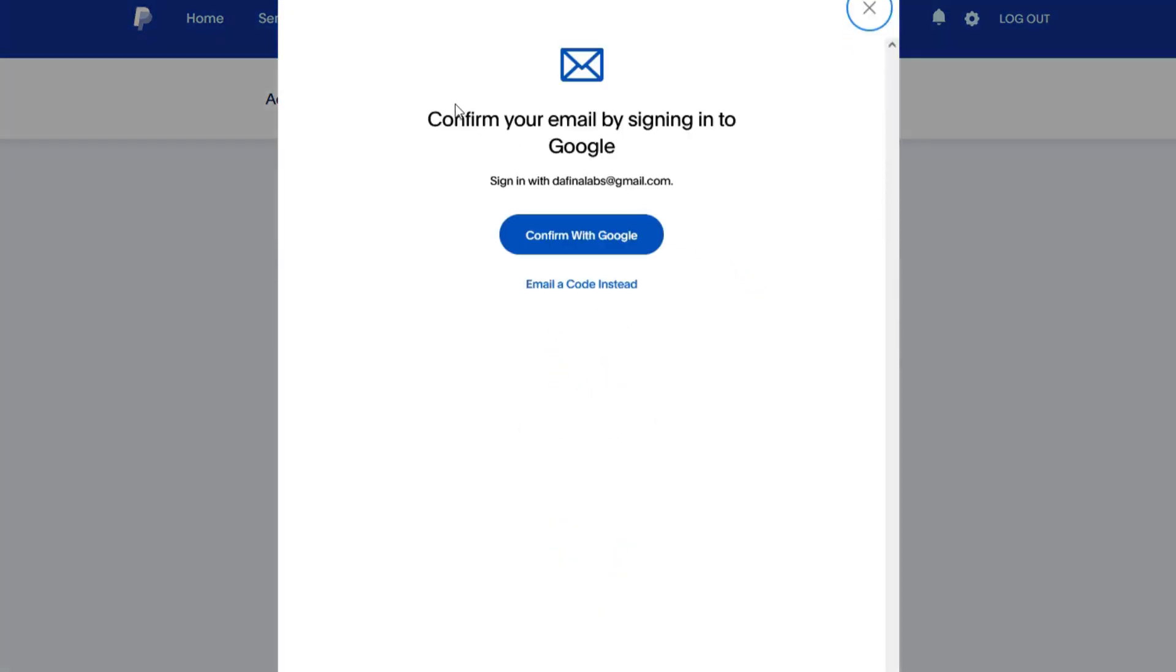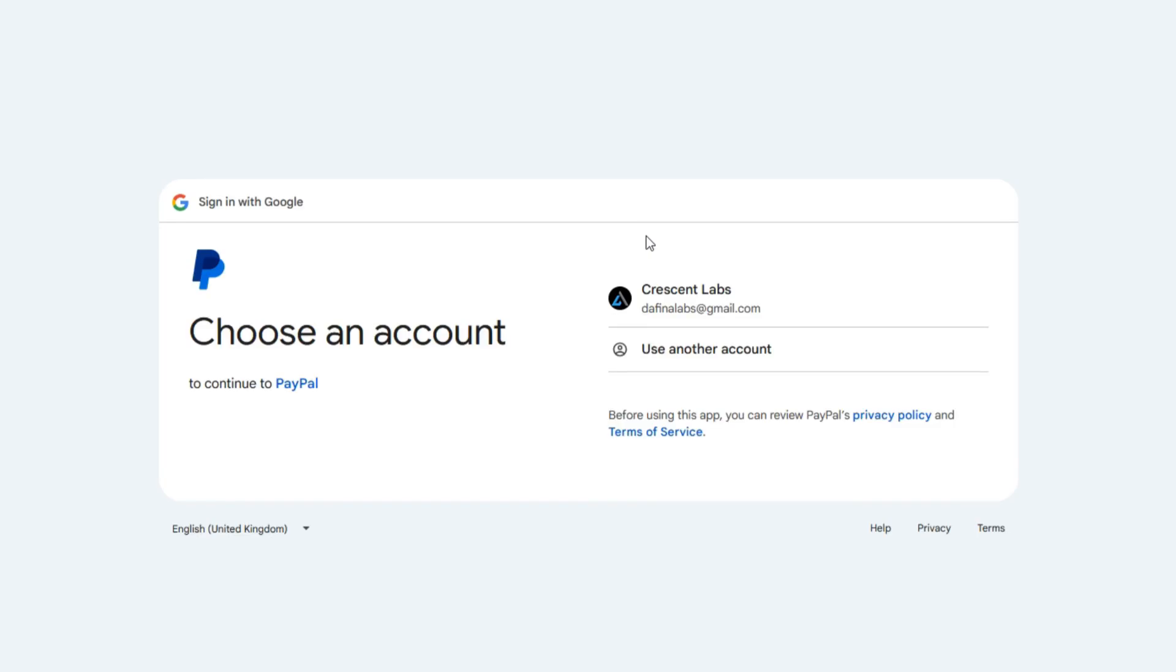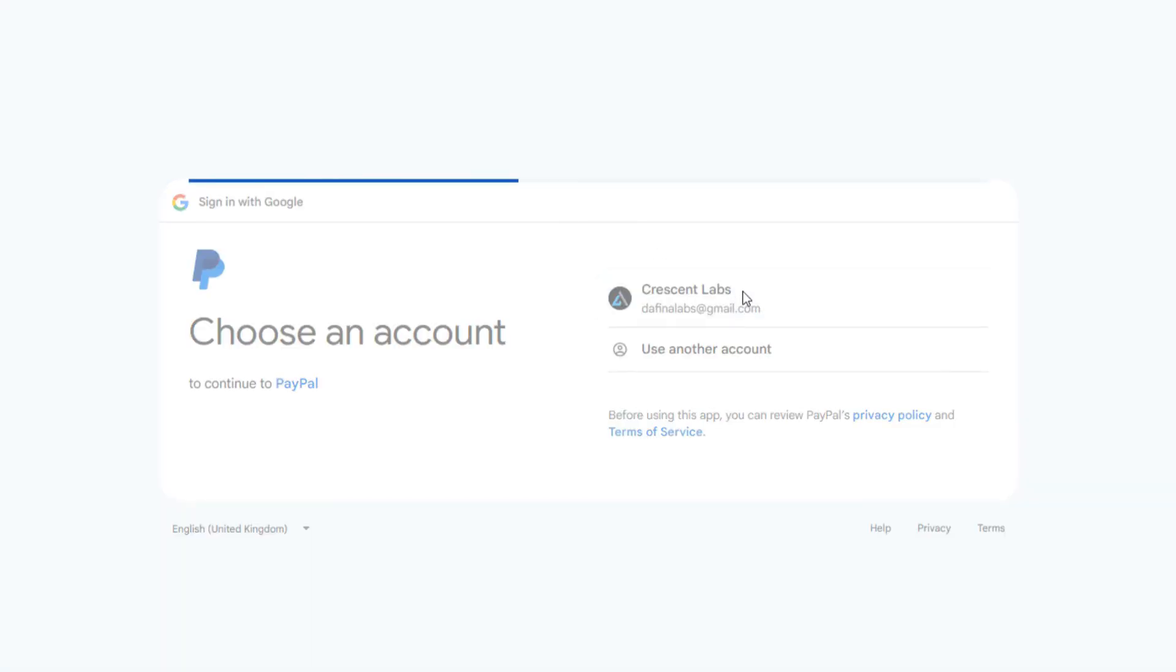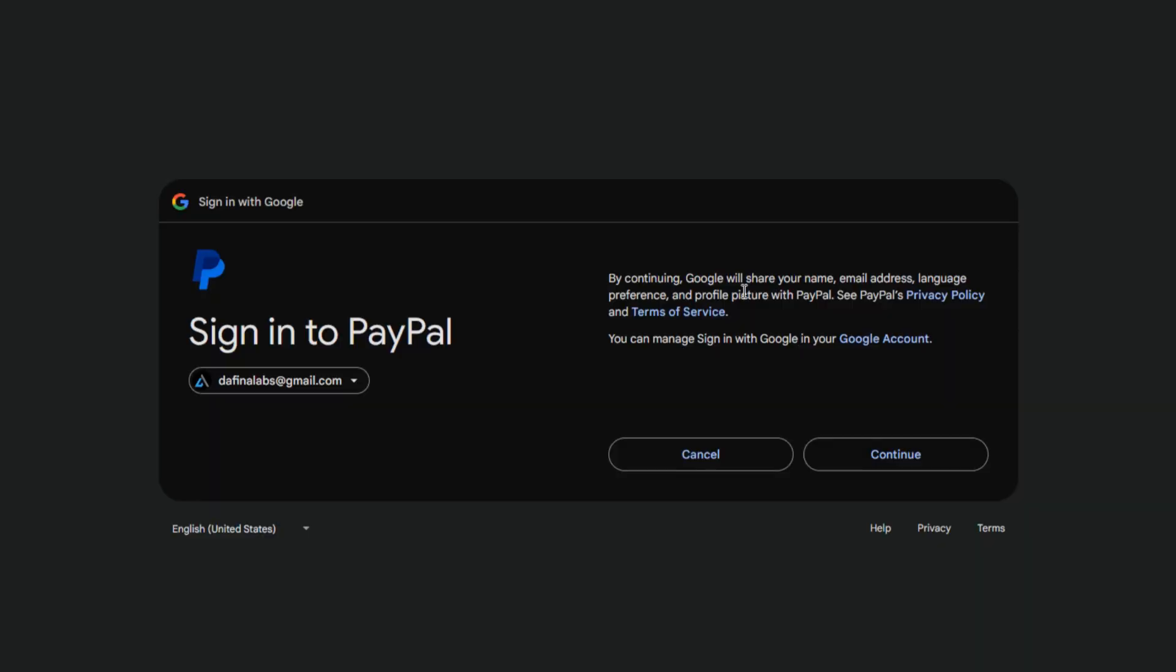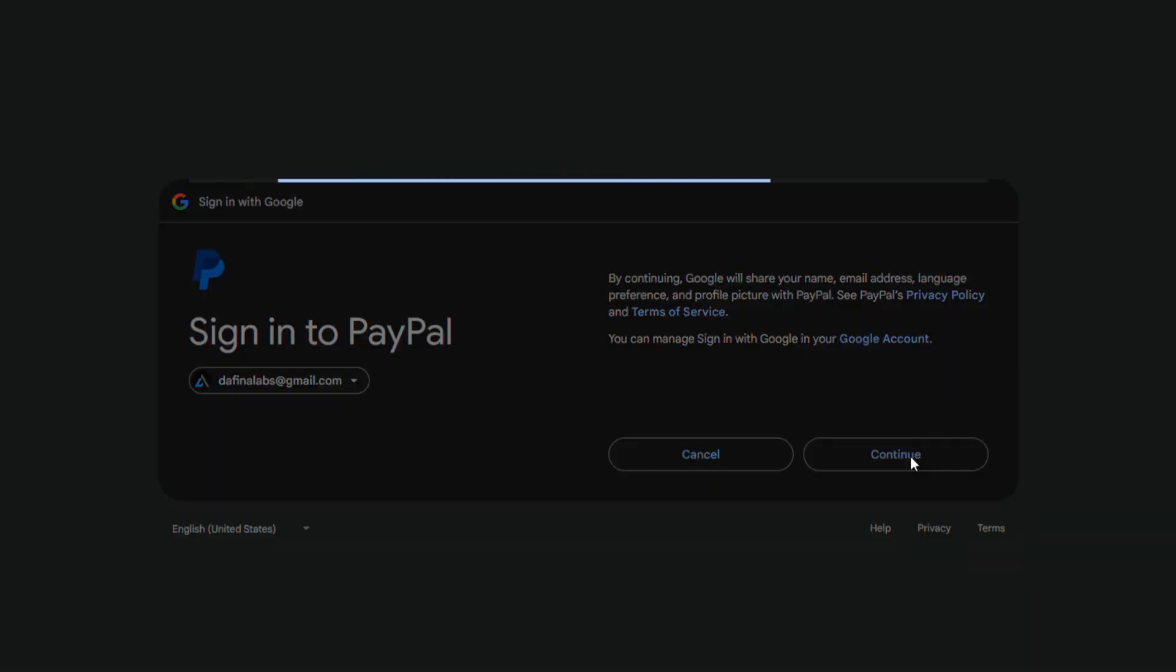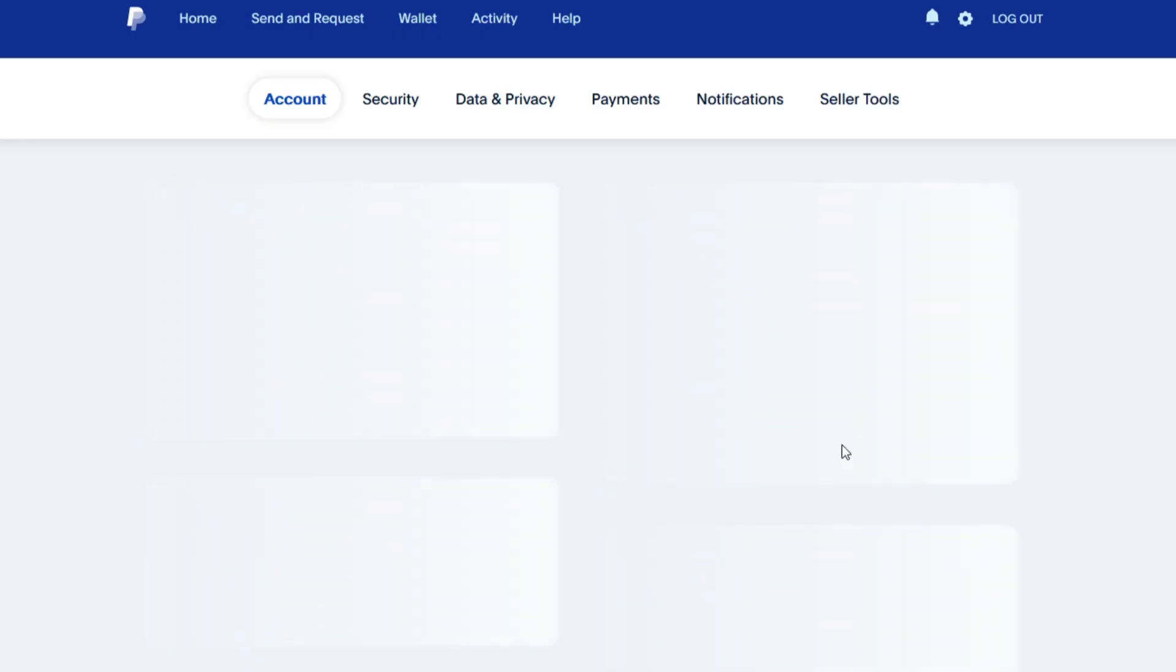Now you are told here, confirm your email by signing into Google on the said email, so we can confirm here by signing into the said email. Click continue and wait for the process to finish.